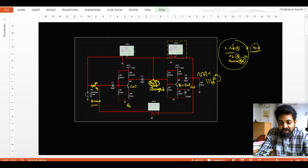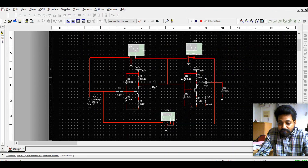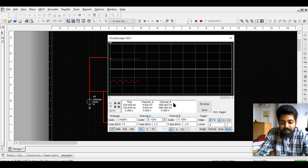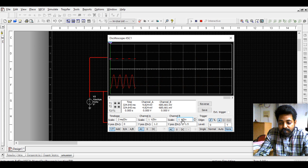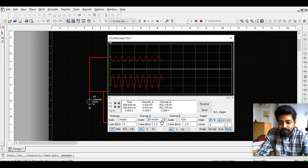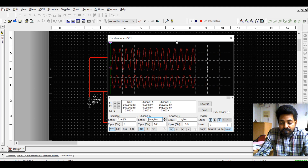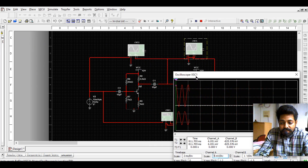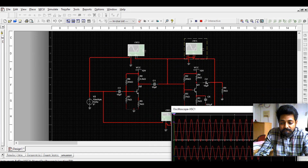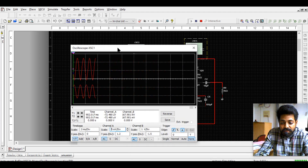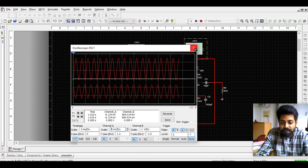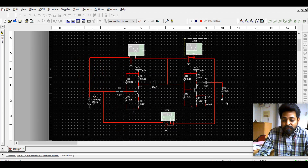With the bypass capacitor removed and G1 reduced, if I run the simulation, the output is faithful. Both the signal at the first stage output and the signal at the second stage output are faithful, meaning transistors T1 and T2 are both in the active region.